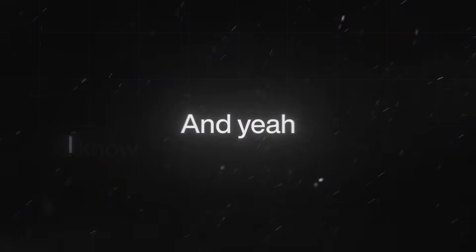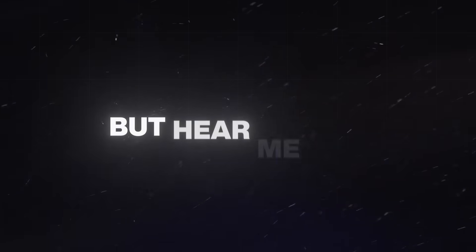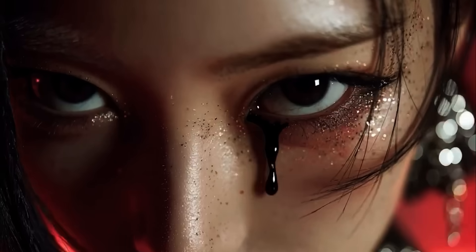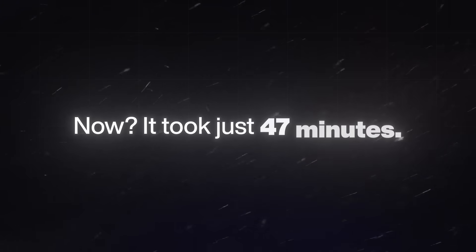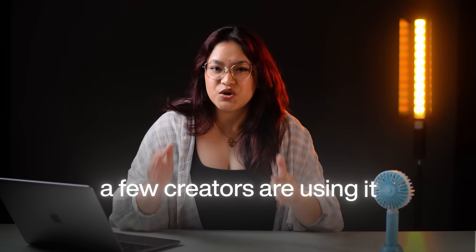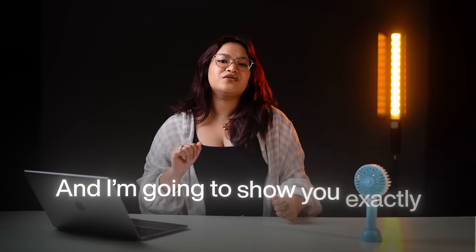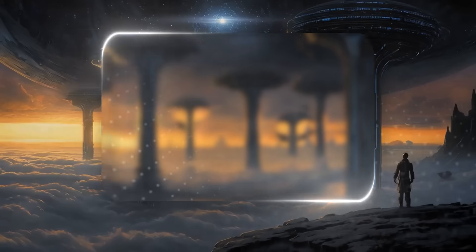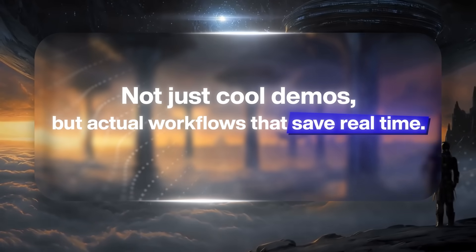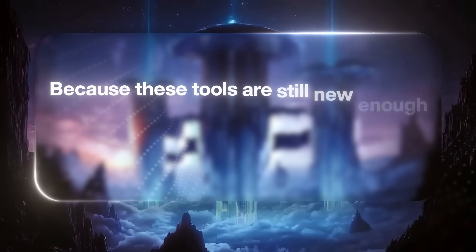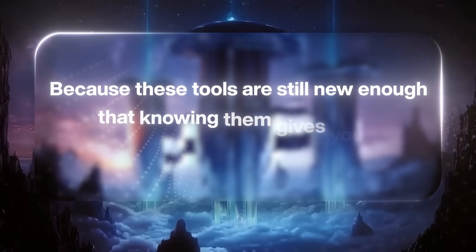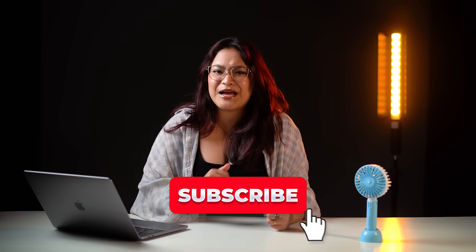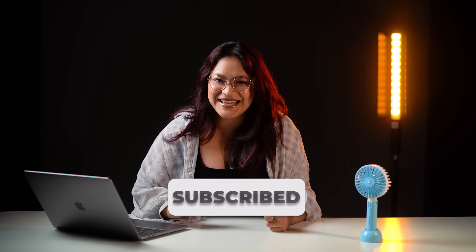Okay, now this video could save you 20 hours next week. And yeah, I know that sounds like clickbait, but hear me out. Three months ago, a video like this would have taken me two full days. Now, it took just 47 minutes. Because while people are still debating whether AI would replace jobs, a few creators are using it to work smarter and faster too. And I've spent the last six weeks testing every new AI tool I could find. Most were junk, but five of them, they completely changed how I work.